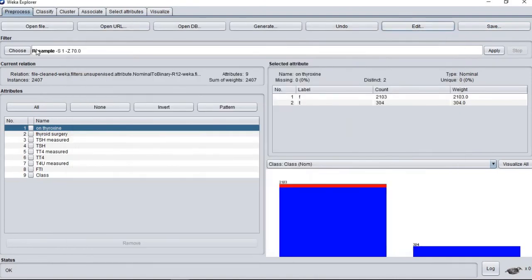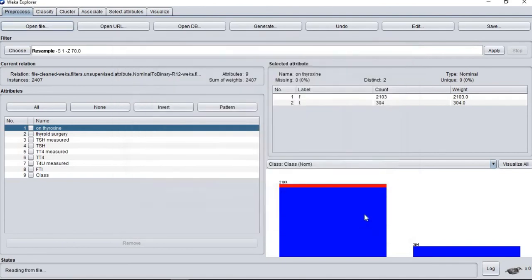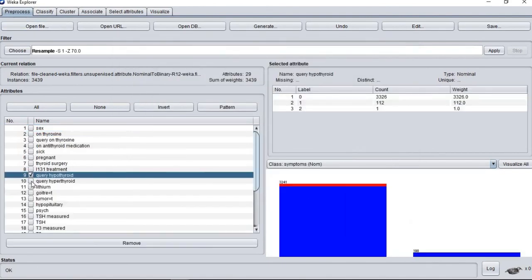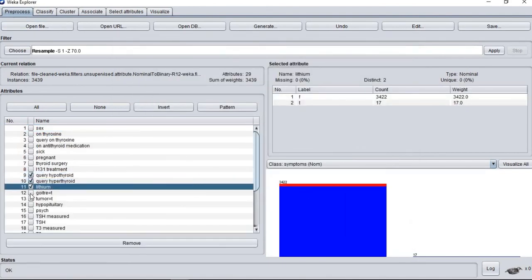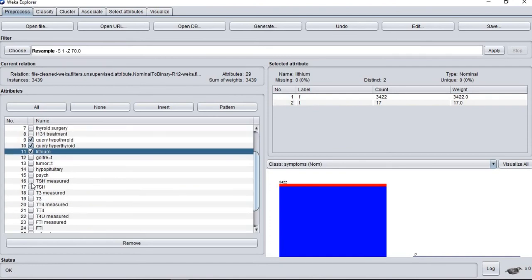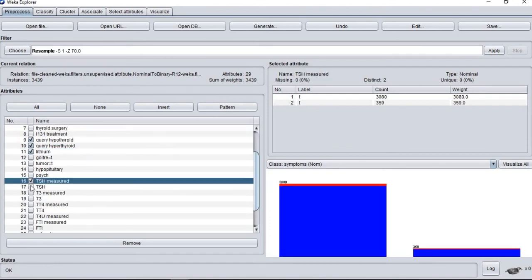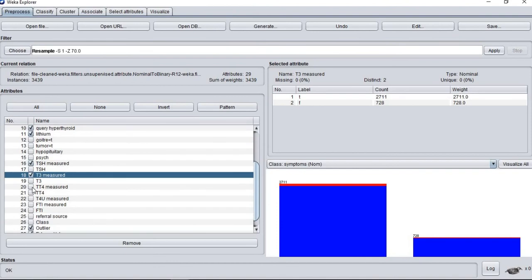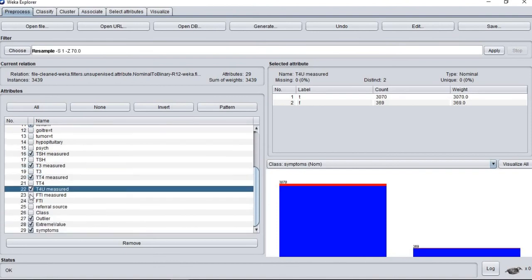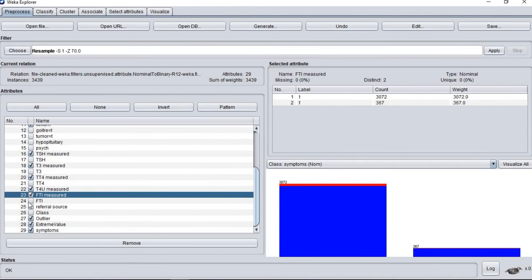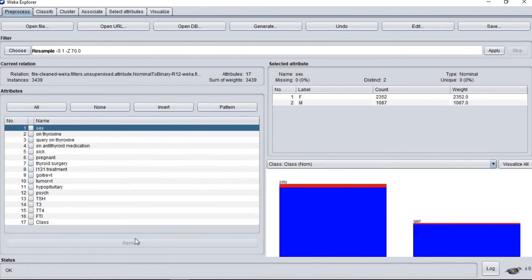This is our new dataset after the attributes are removed. Those irrelevant attributes are removed based on findings that we found on research papers. We also create another set of reduced dataset by removing unnecessary attributes based on full training set ranker. This file is saved as filereduce.arff which contains 17 attributes.